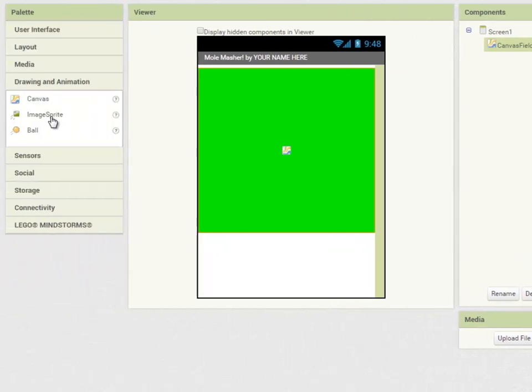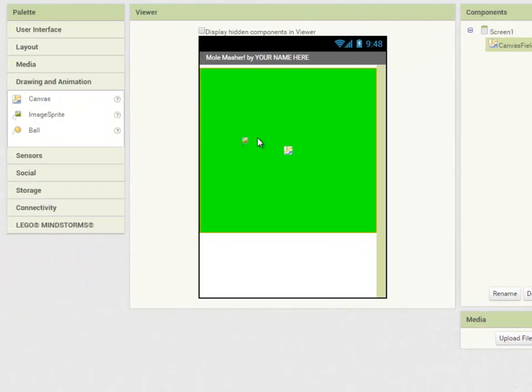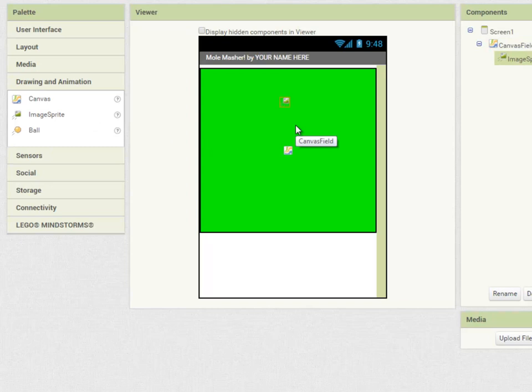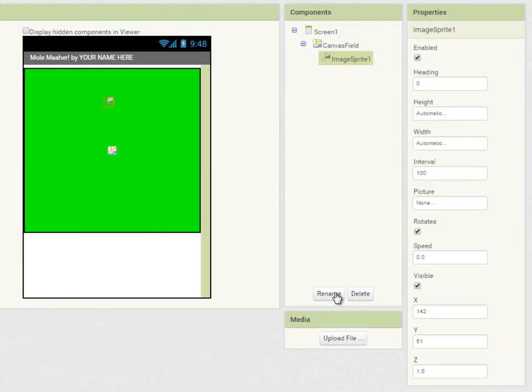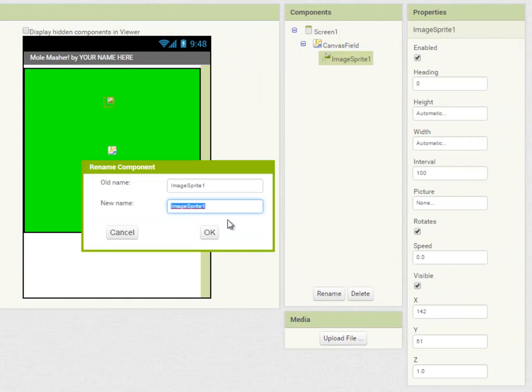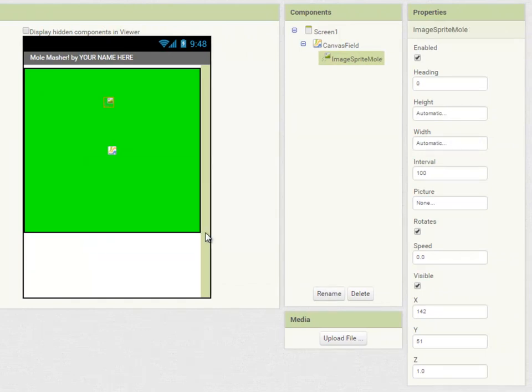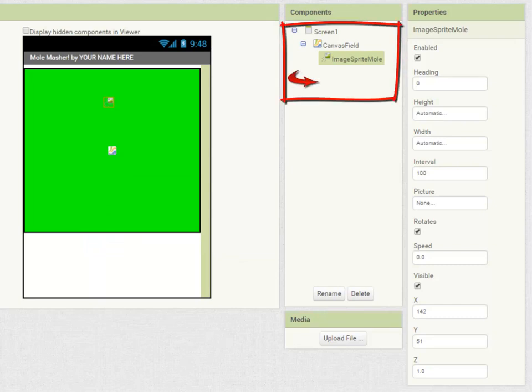I'm now going to drag an image sprite onto the canvas. Now this is a graphic that we can work with on a canvas and I'm going to rename it image sprite mole and you can see in the components window how the image sprite is related to the canvas.